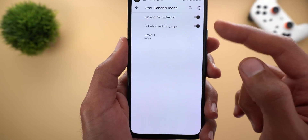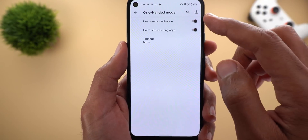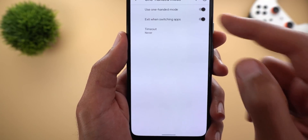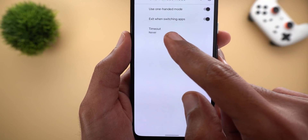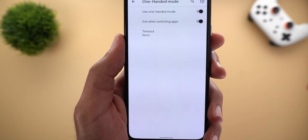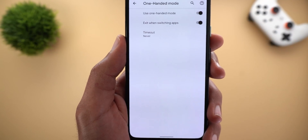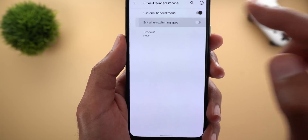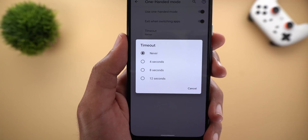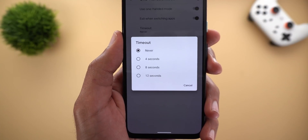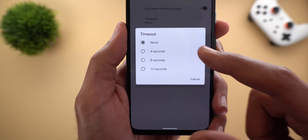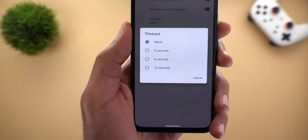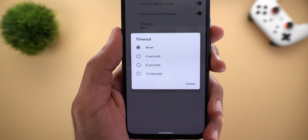When you go inside you will see three different options. The first is a toggle to turn the feature on or off. Secondly, you have a toggle called 'Exit when switching apps,' which means once you switch to a different app the one-handed mode will stop automatically. Finally, you can set a timeout window by choosing between 4, 8, or 12 seconds, or set it to never if you want to manually close it yourself.